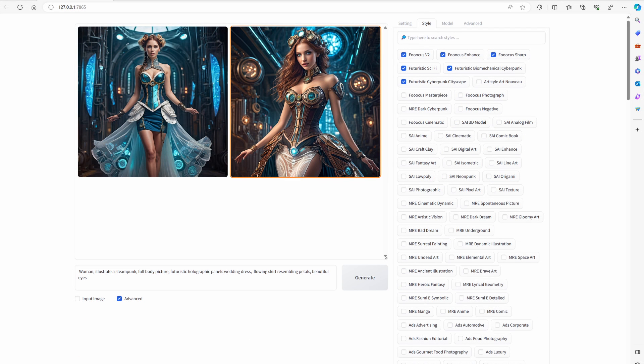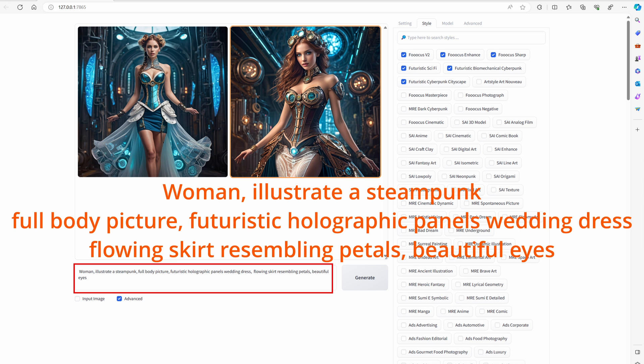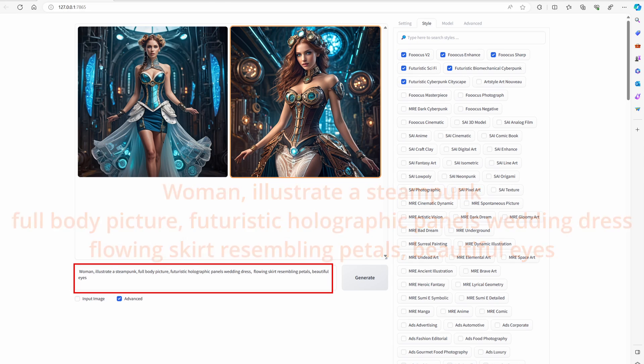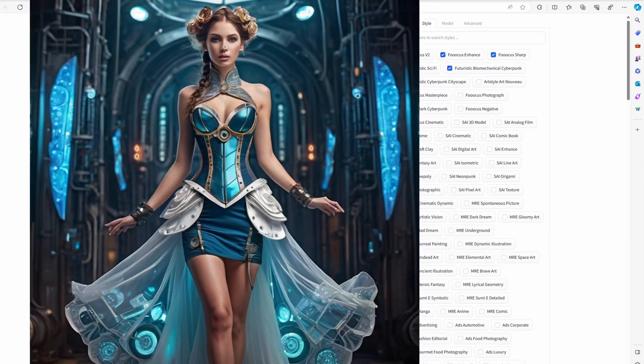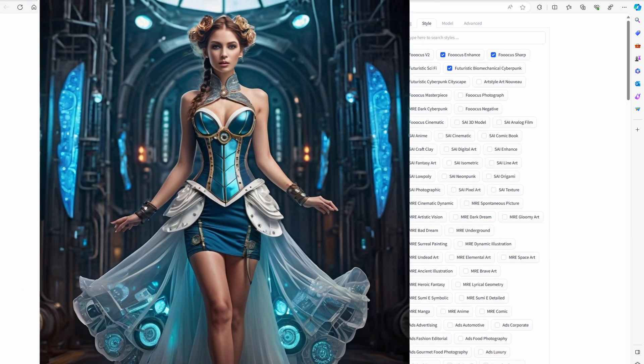Let's stay with Focus AI and start generating wedding dresses for the future, using a new prompt: woman, illustrate a steampunk full body picture, futuristic holographic panels, wedding dress, flowing skirt resembling petals, beautiful eyes. Images are looking very interesting.